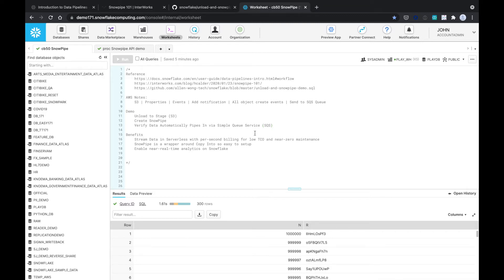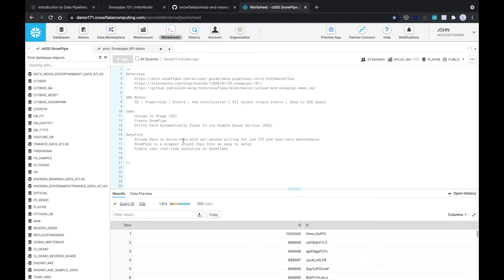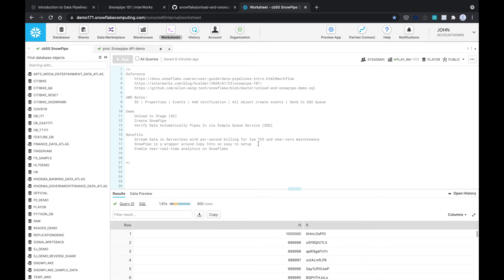The three main benefits of using Snowpipe is that you can stream your data in a serverless manner with per second billing. That's low total cost of ownership and it's near zero maintenance. Once you set it up, it just runs and people just drop files onto your Azure blob storage and then it'll pick it up.